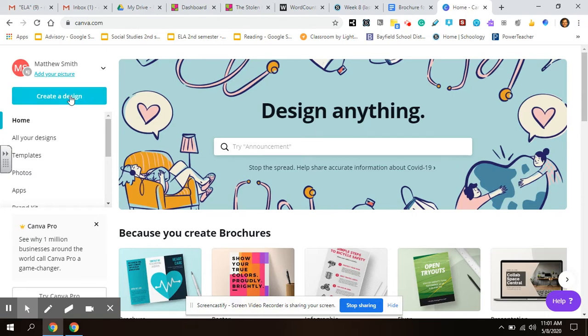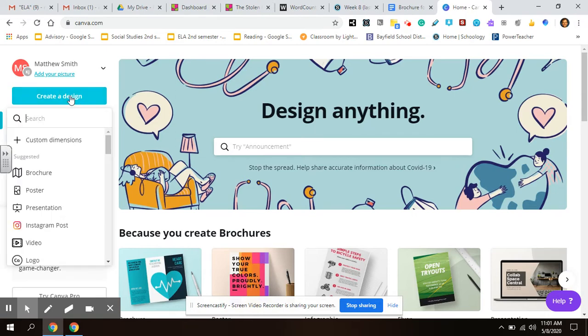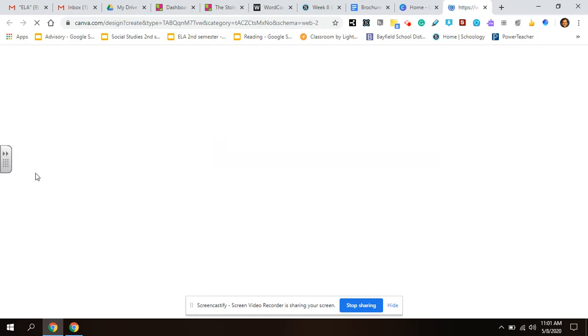When you get to this page, once you're signed in, you click create a design and go to brochure.